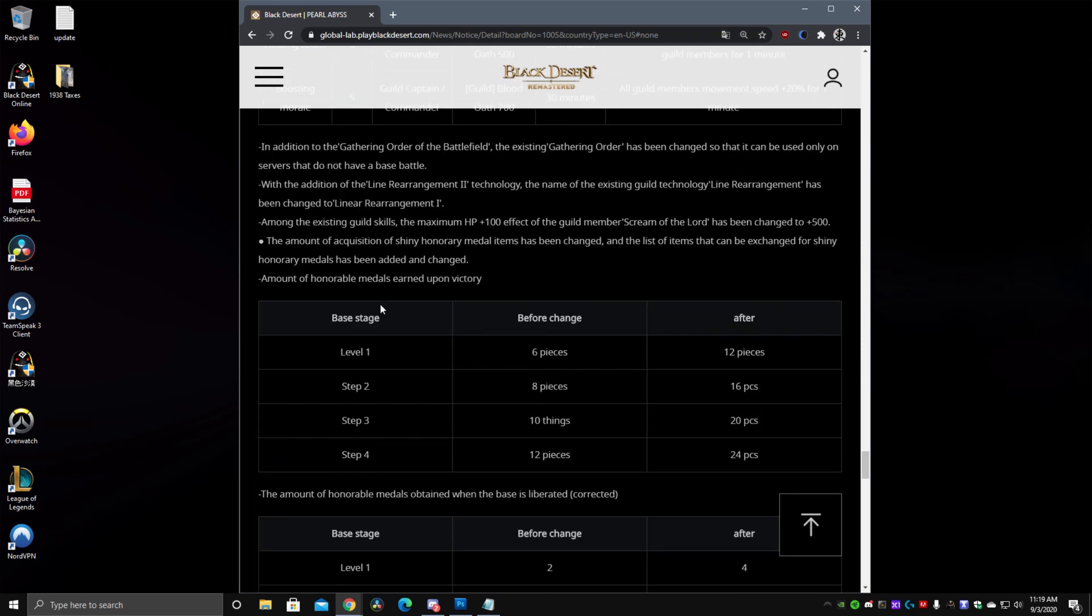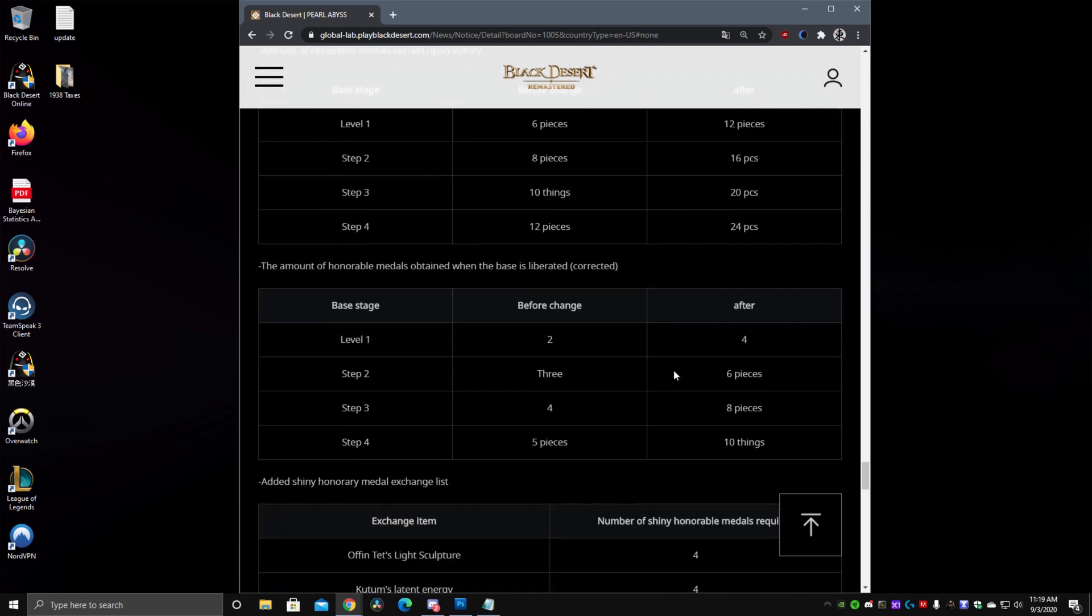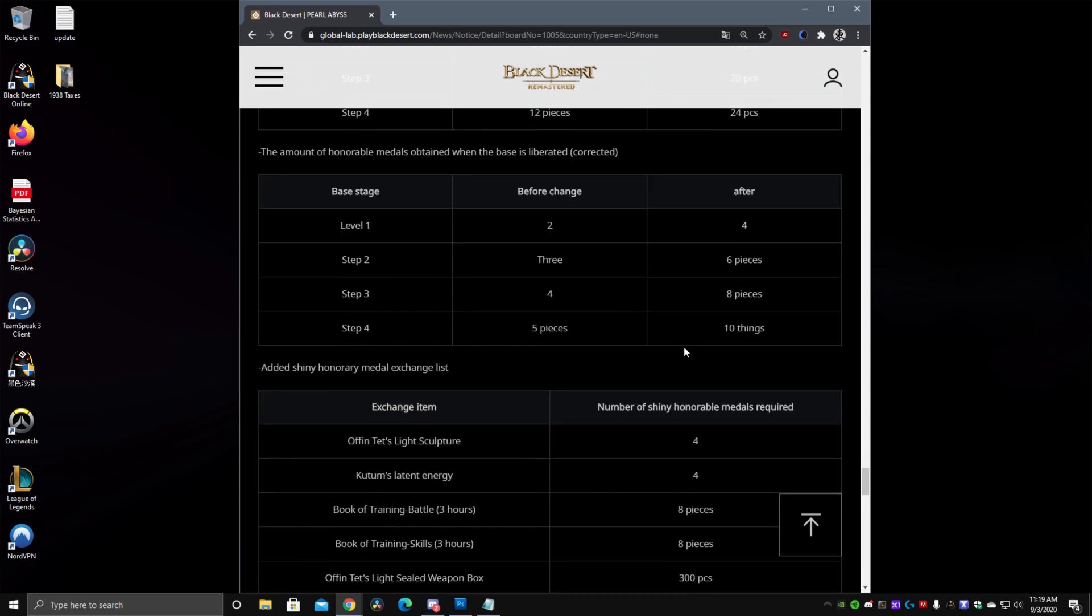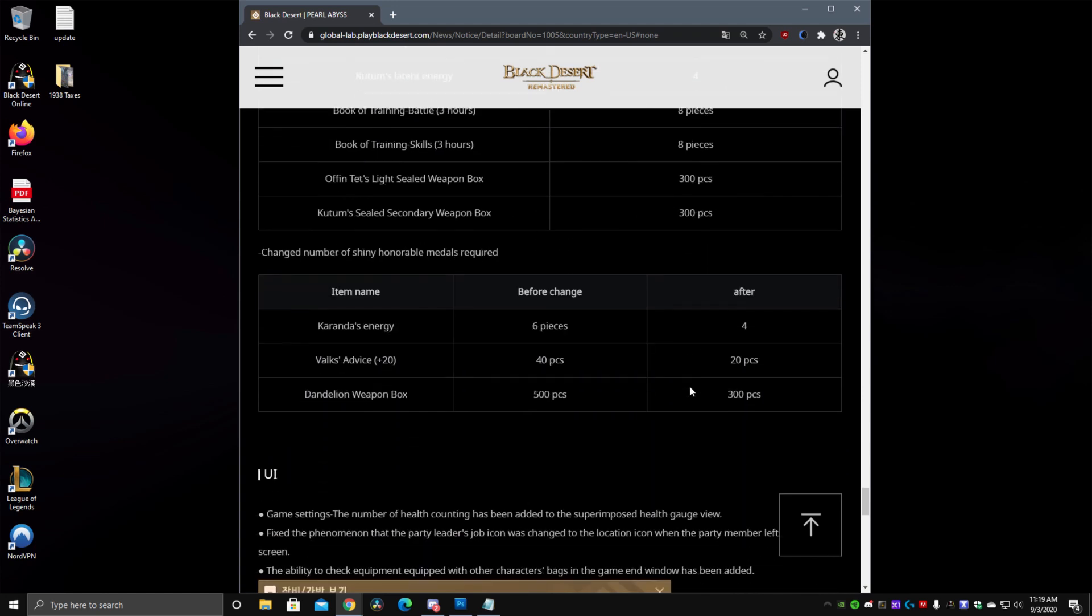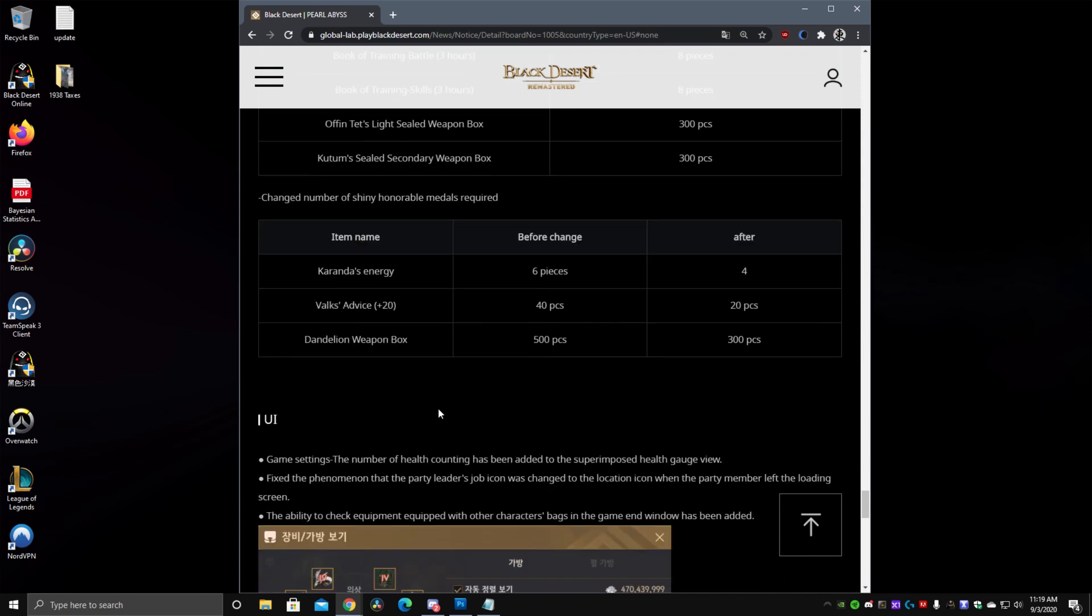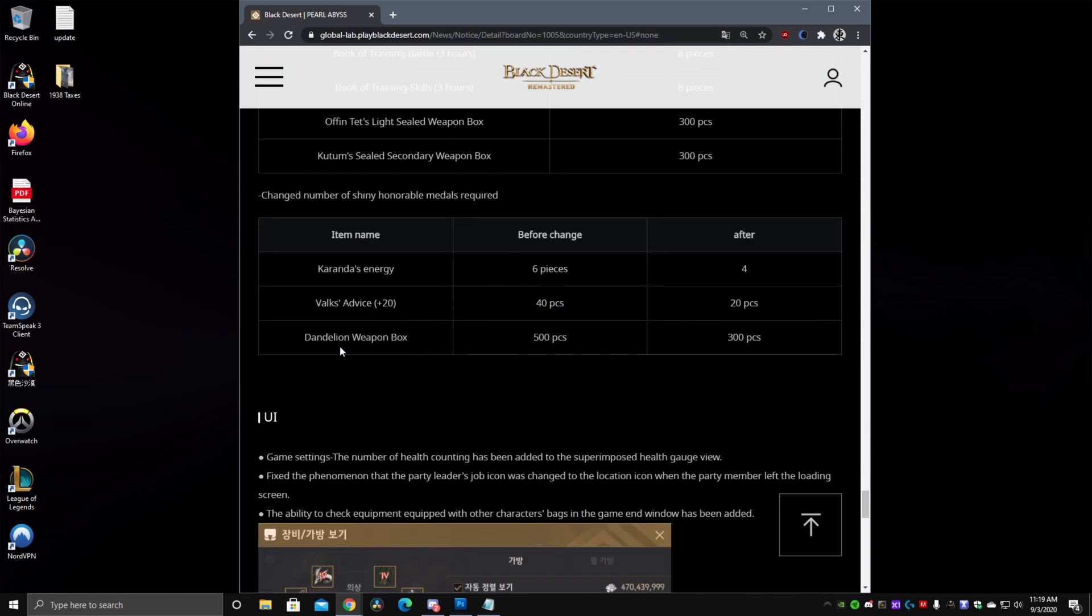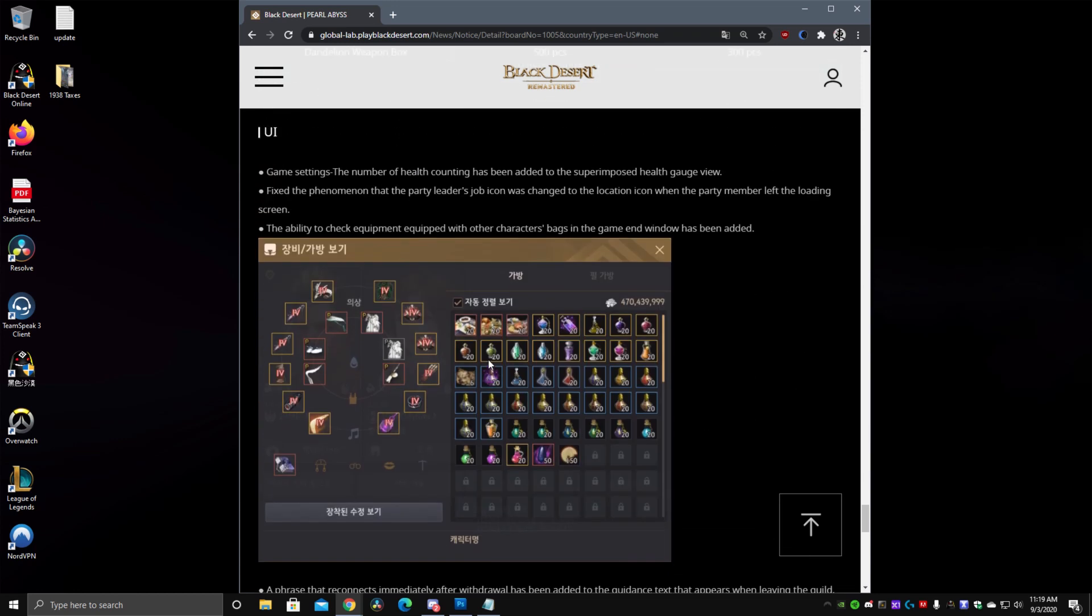As well for node wars they added or they doubled the amount of metals that you get. For winning tier 1s, tier 2s, tier 3s, and tier 4s. So it's basically double now. 12 pieces for tier 4s and now 24 pieces. And they've also added how much more you get for winning. And they've added a couple items to the shining metal exchange. So now you have offentet light. So if you want to get an offentet box you can do so through that. And they added an offentet box as well if you want. And they also reduced the cost of the Karanda energy or the Karanda aura, the 20 Valks advice and the dandy box as well.